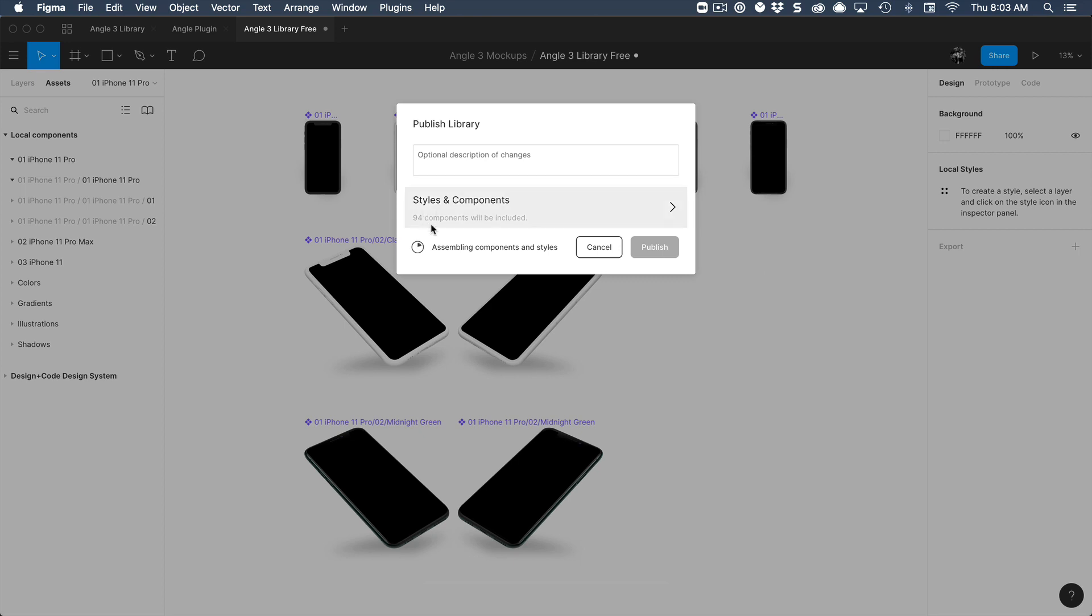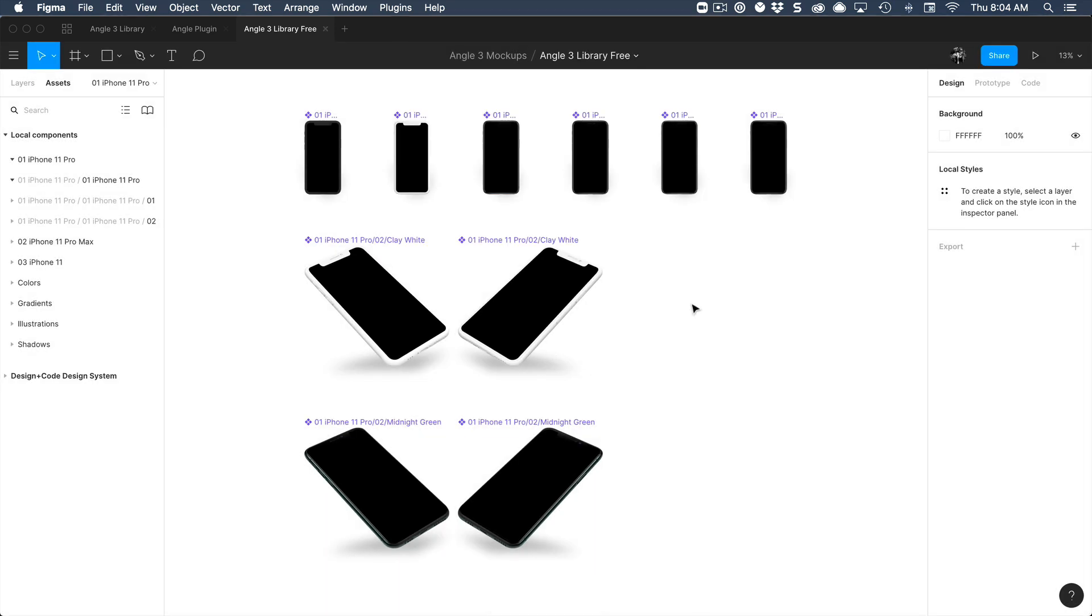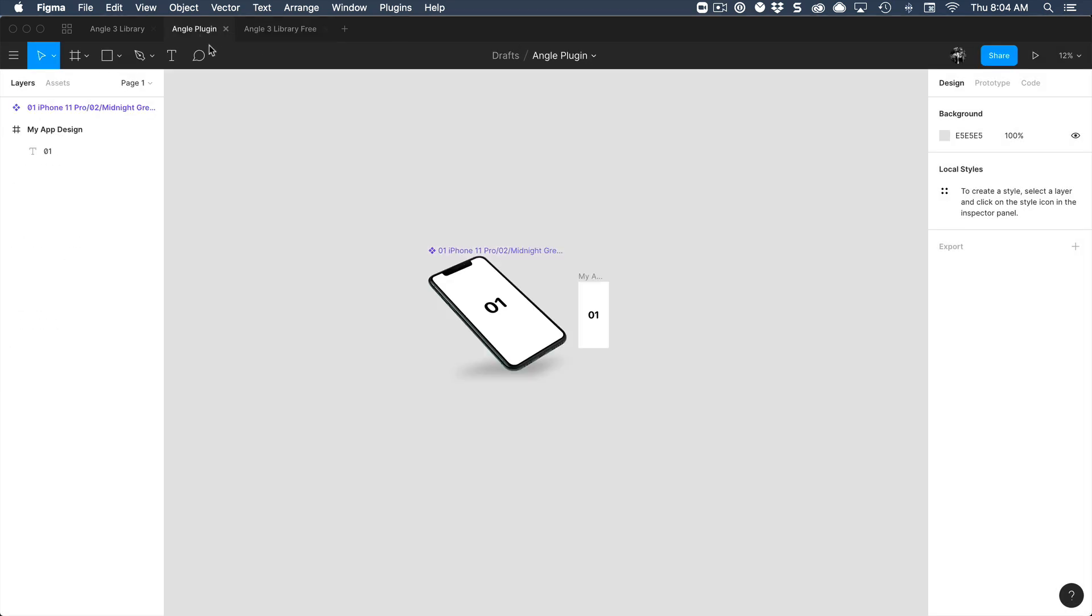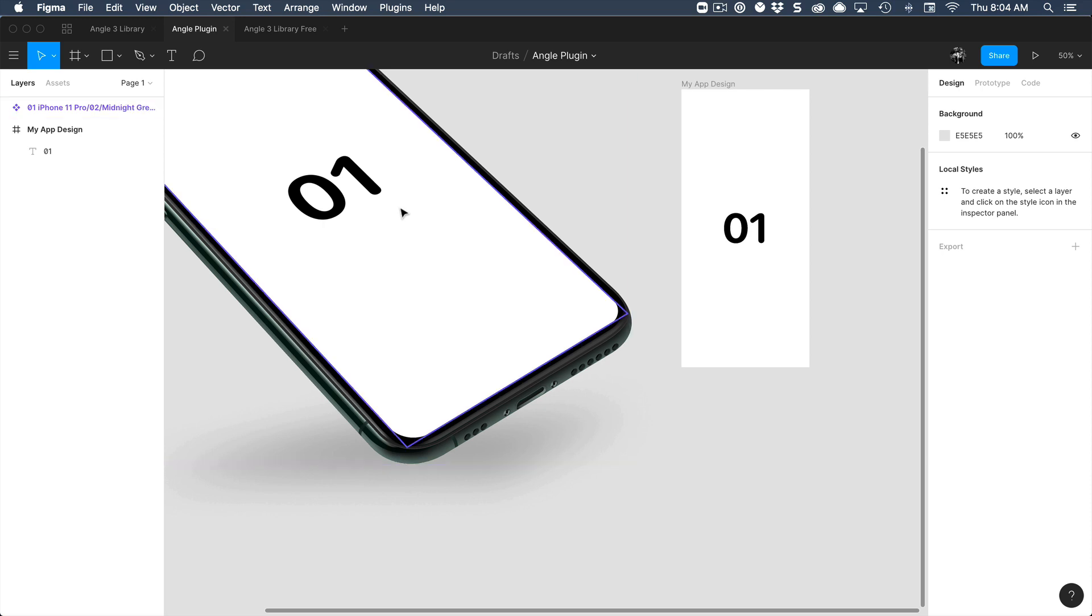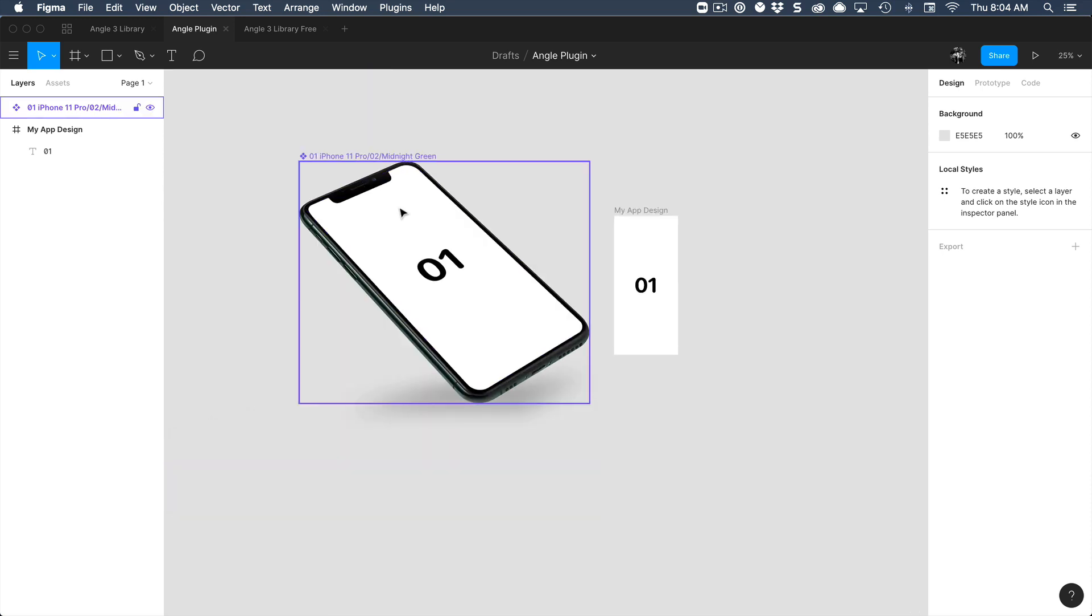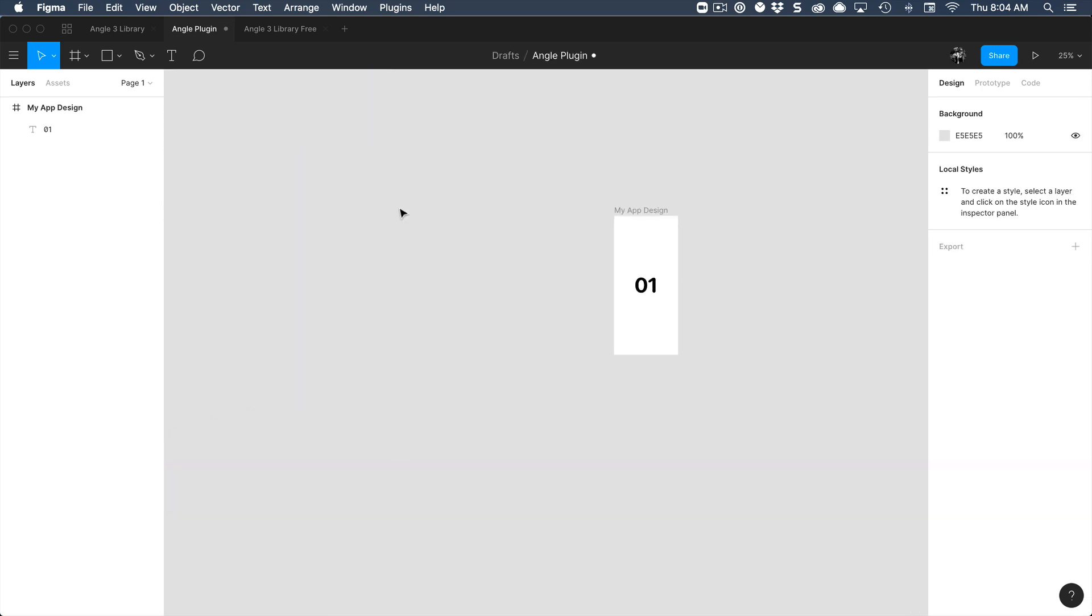It's going to publish a bunch of components from that library. We have more than just mockups. We have shadows, styles, colors, backgrounds. And once it's published, we're going to go back to our file and delete this one.